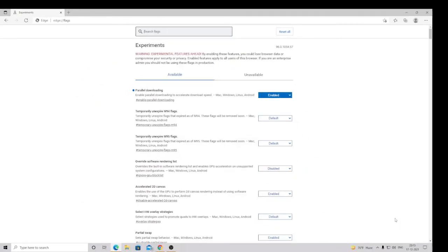And now you will find that there have been some changes and the settings on the Microsoft Edge as a new performance.